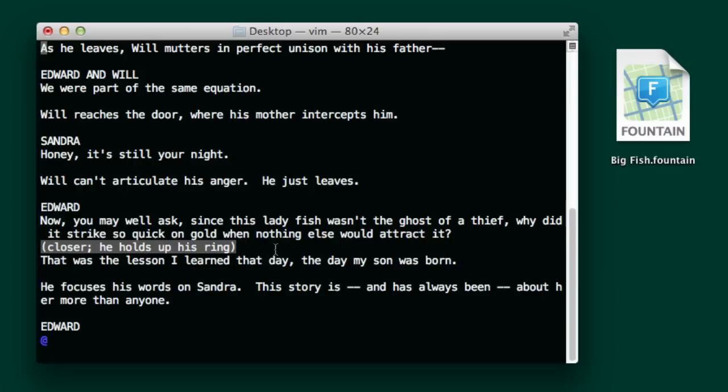Now, when it's time to bring that into Final Draft or into some other format, there are a couple options for how you can do that. So let me quit out of this.